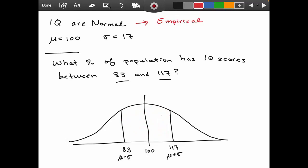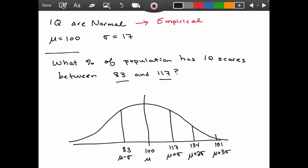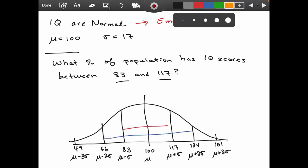Let's finish our sketch. Going another standard deviation above 117 gives 134, and adding three standard deviations gives 151. On the lower end, subtracting a standard deviation from 83 gives 66, and subtracting another gives 49. The empirical rule tells us 68% falls in the middle group between 83 and 117, 95% falls between 66 and 134, and 99.7% falls between 49 and 151.